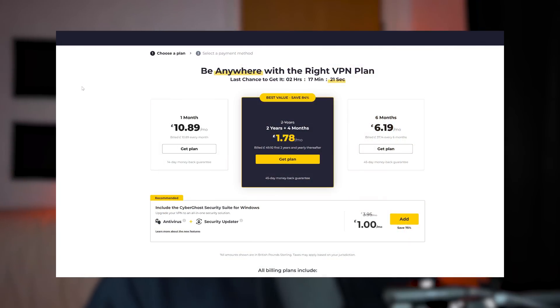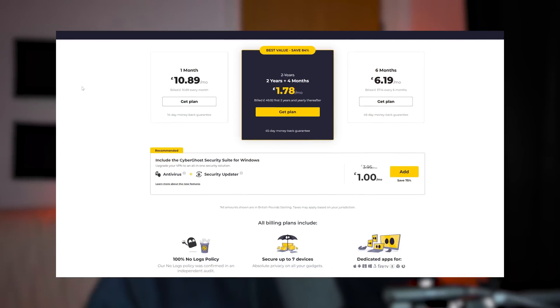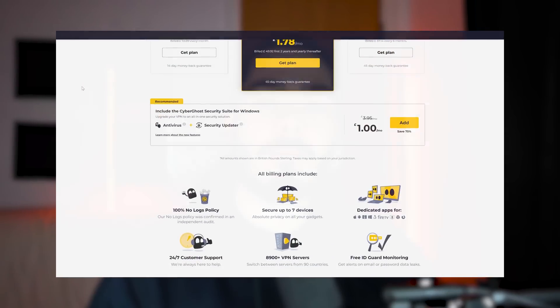Before I get started with the video, I just want to let you know that I've included a link which is down in the description, and with that link you'll get a huge discount on CyberGhost VPN. It's actually the highest discount that you can get when getting this VPN service, so if you're interested in buying the service or you just want to compare prices to other VPNs, then check out the link in the description.